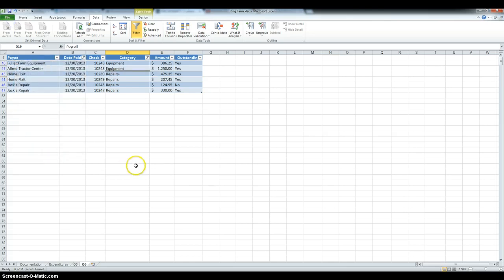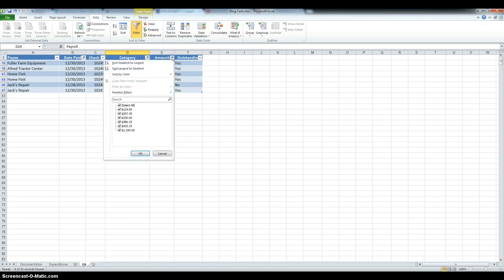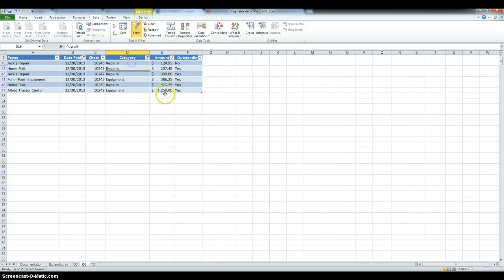Also, we have to sort by amount, smallest to largest. So, click the arrow, and then smallest to largest.